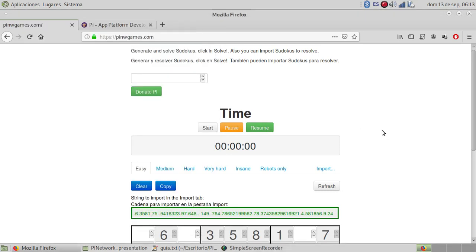Hello, my name is Cesar Cordero. I'm going to present this game called Sudoku.